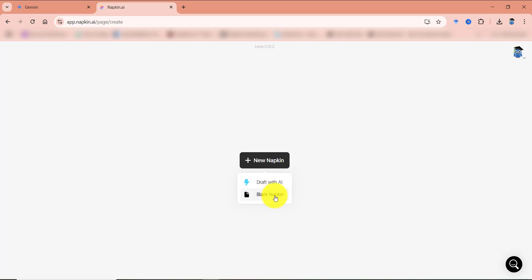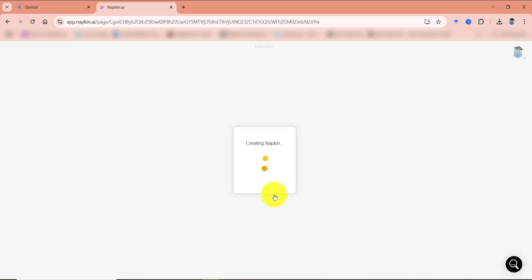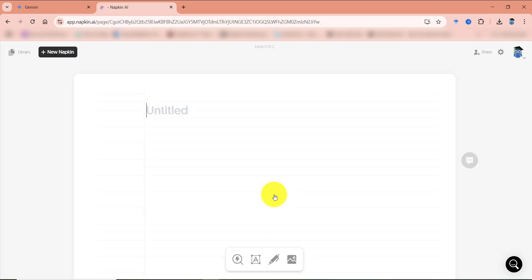Or if you already have the document with you, or you have created the content using any other AI tool, then you can go with the blank napkin. So I'm going with the blank napkin because I already have the text.